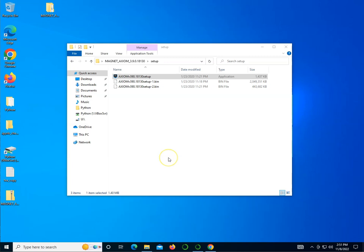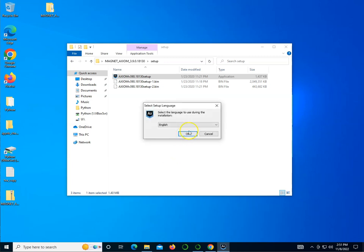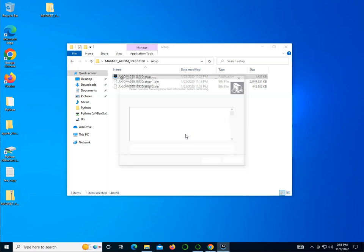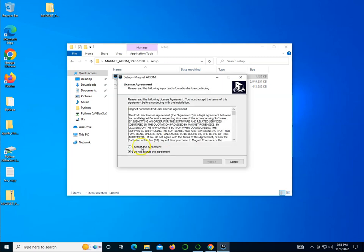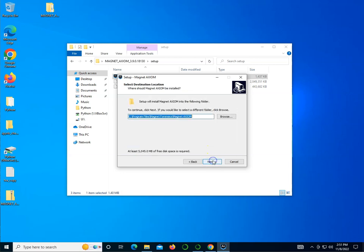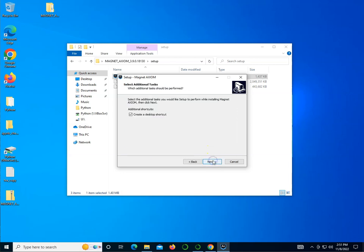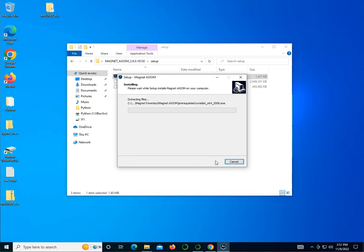Say yes. I accept. This is all fine — sure, why not. I'm going to let this go through and finish the installation.